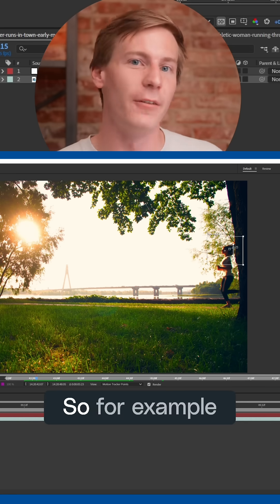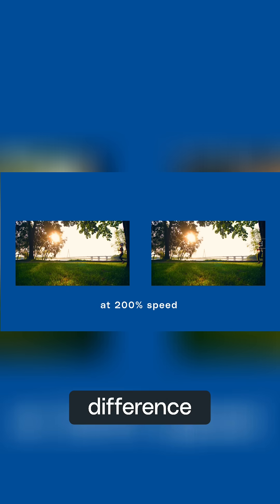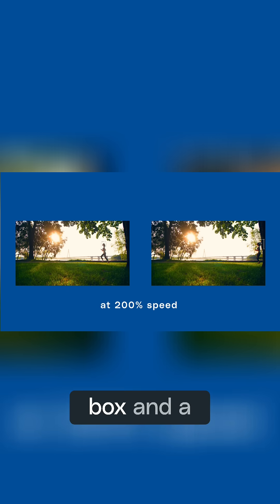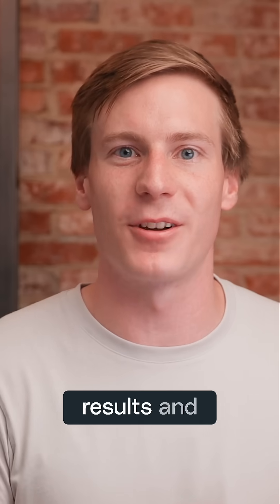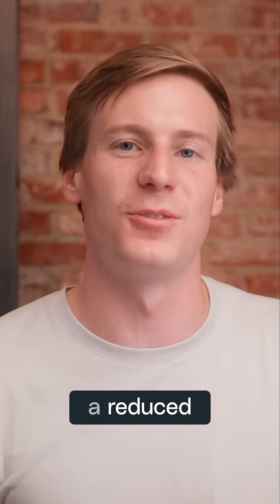So for example, look at the processing difference between a smaller box and a larger one. In most cases, using a smaller tracking point will actually lead to better results and a reduced processing load.